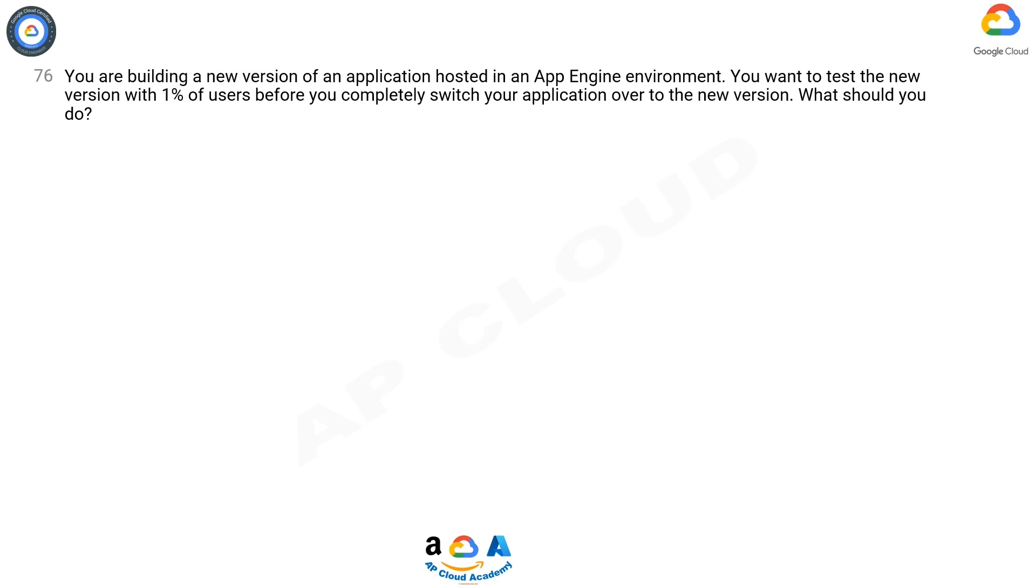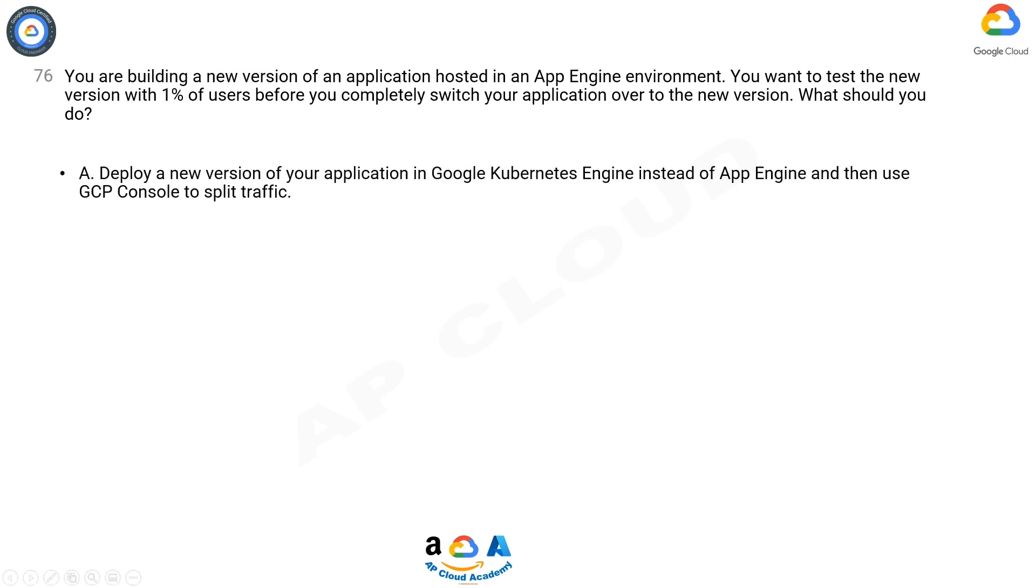You are building a new version of an application hosted in an App Engine environment. You want to test the new version with 1% of users before you completely switch your application over to the new version. What should you do?